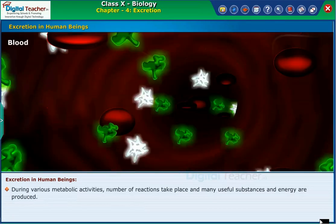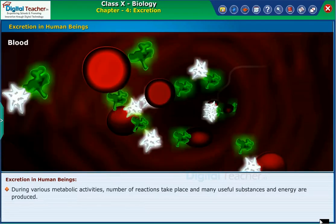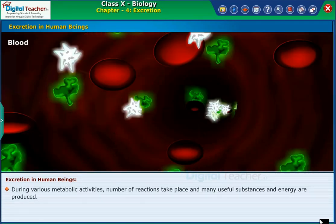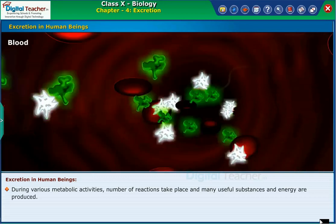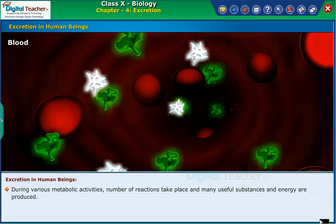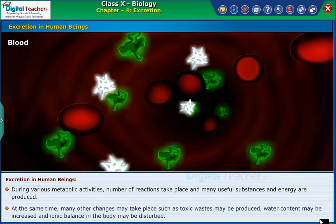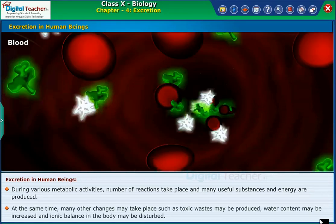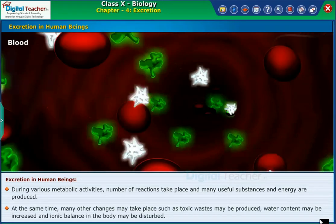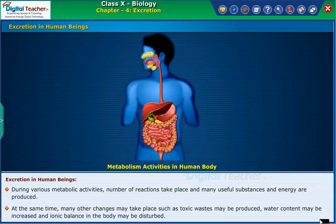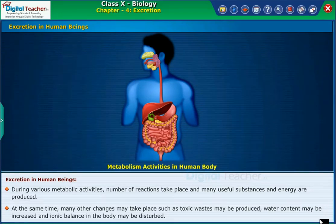During various metabolic activities, a number of reactions take place and many useful substances and energy are produced. At the same time, many other changes may take place such as toxic wastes may be produced, water content may be increased, and ionic balance in the body may be disturbed.